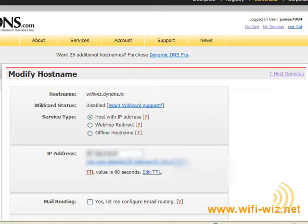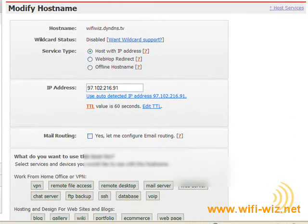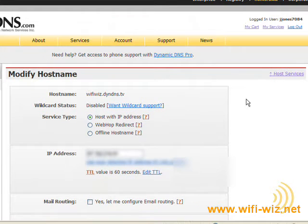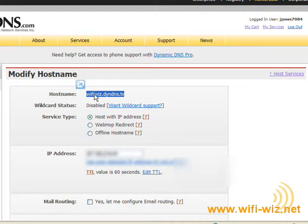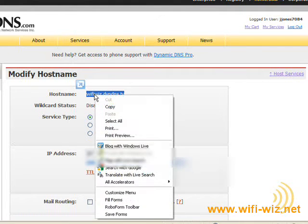And once we're in here, we can just change any of these settings. Okay, well at this point we should have enough information to go ahead and set up Dynamic DNS into our router.